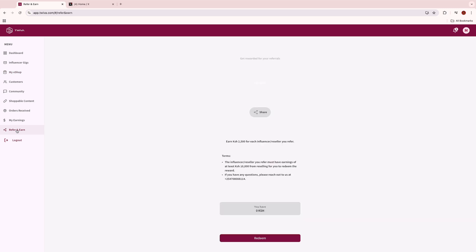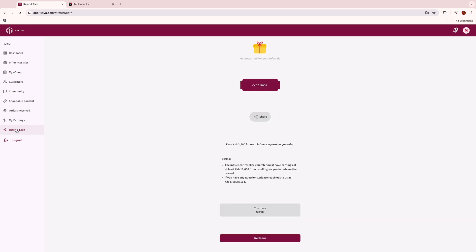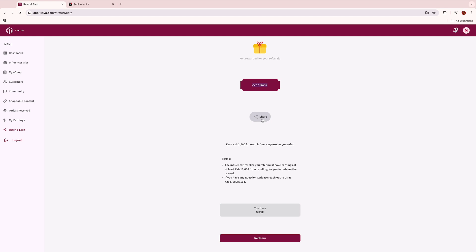You can refer a friend to join Twiver as a reseller and earn 2,500 shillings for any referred person who joins Twiver and makes an earning of 10,000 shillings and above. Click on refer and earn, click on share, and share the referral link with your friends. Guide your friends to use your referral code when signing up in order to receive your reward.